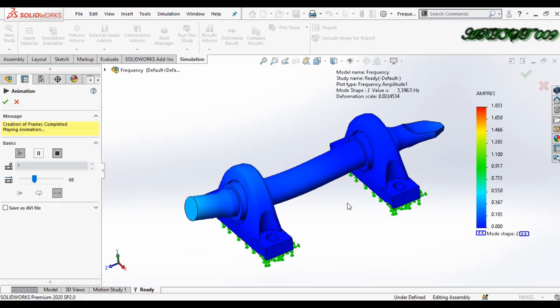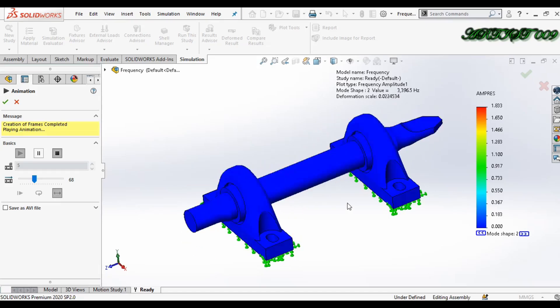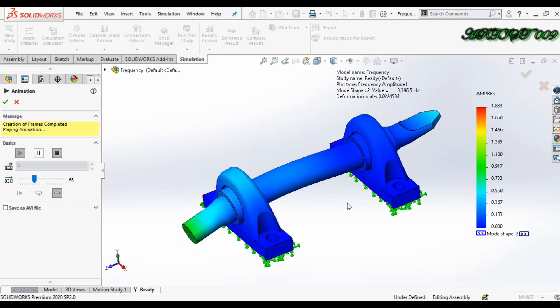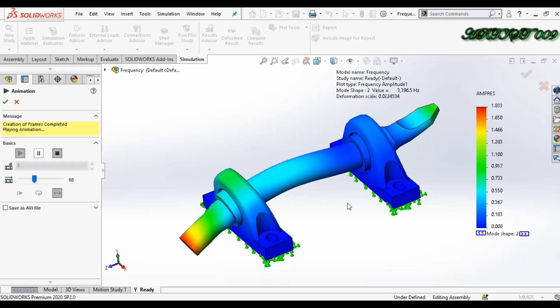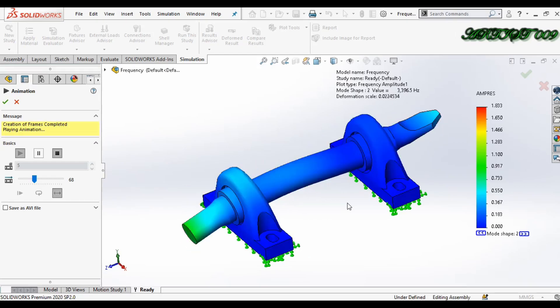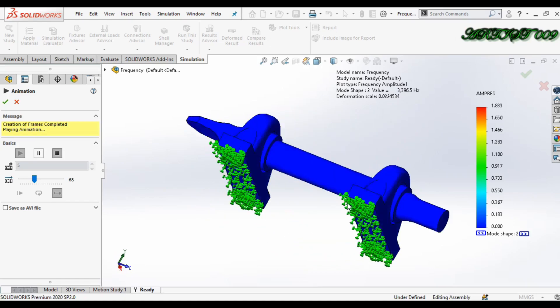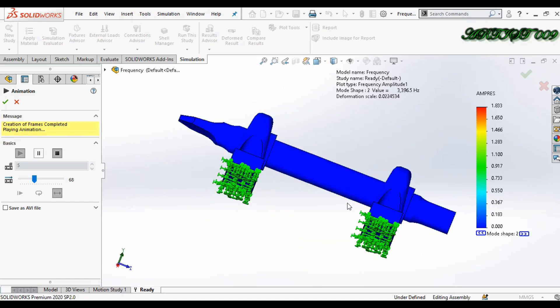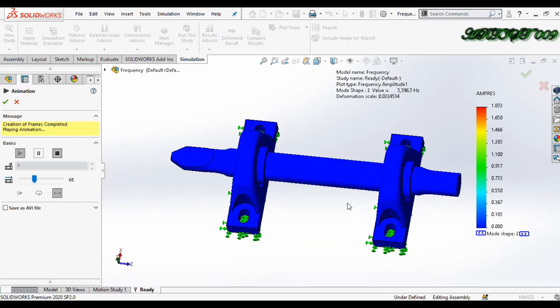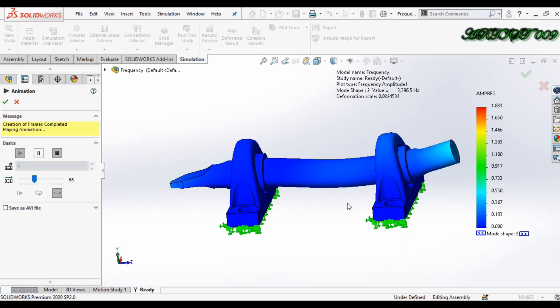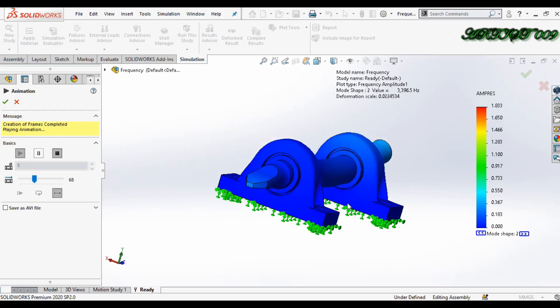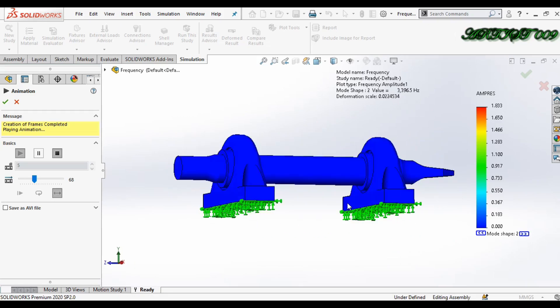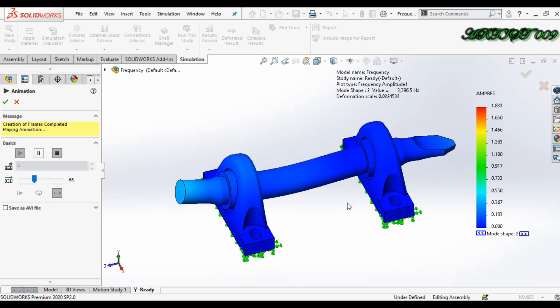Hey all, welcome to the channel. This is D Square, and today I'm going to show you how to make a frequency analysis in SolidWorks and what is the use of frequency analysis. So I'm starting the tutorial.